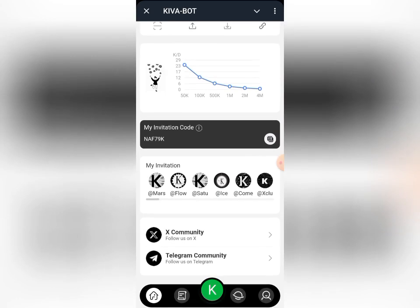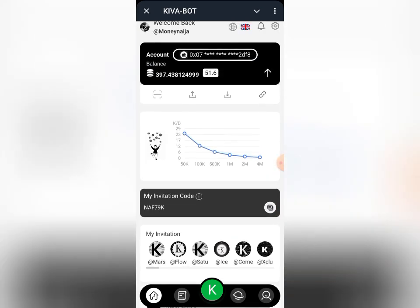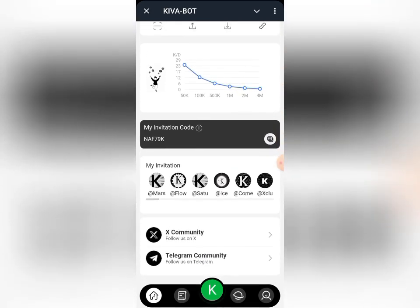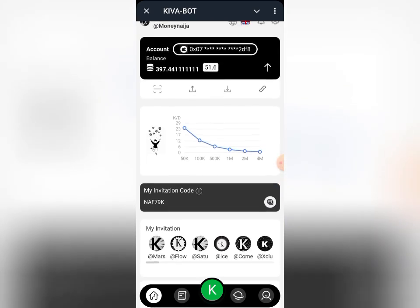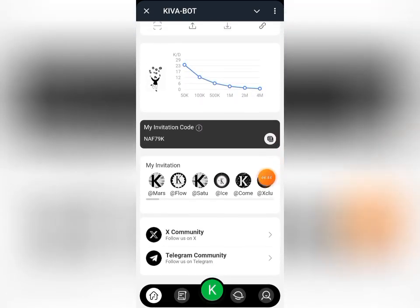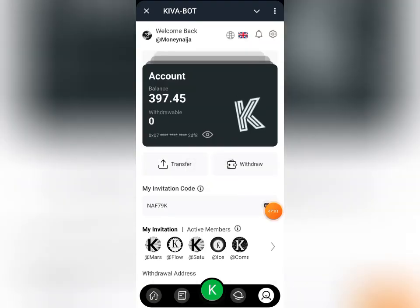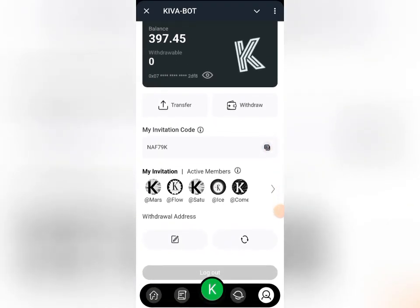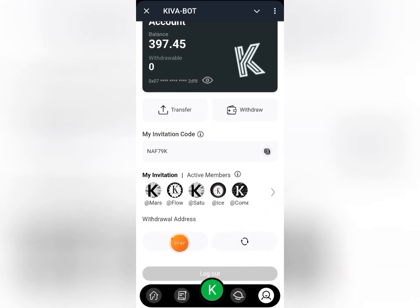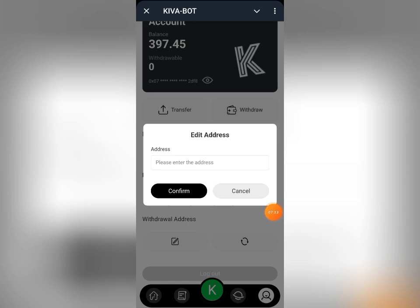If you are not yet mining on the platform, the link to join is in the description of this video, and a video guide on how to sign up is on screen now. On the mining platform, scroll down to the profile section and click on it. Scroll down and come to where you have the edit icon — that's the icon you use to edit your wallet address.